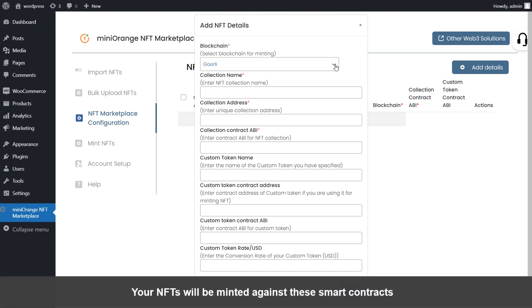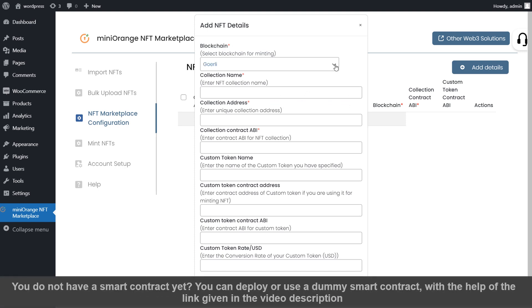Your NFTs will be minted against these smart contracts. You do not have a smart contract yet? You can deploy or use a dummy smart contract with the help of the link given in the video description.